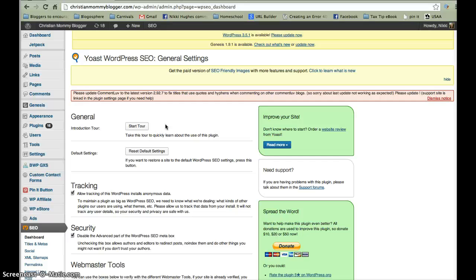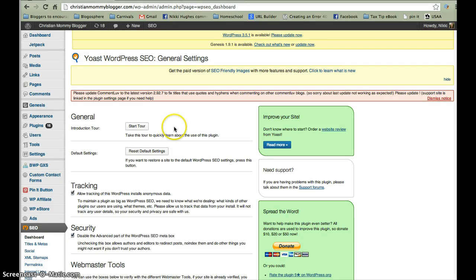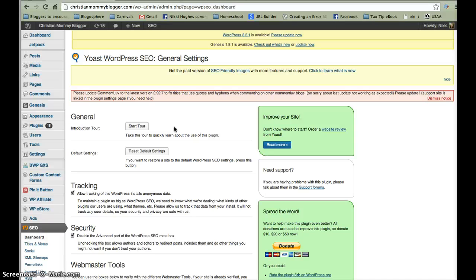And then tomorrow, we're going to go through how to use the function for each post to optimize every single bit of content that you put out. It's super easy, it takes you, what, probably 30 extra seconds each time you do a post and it's going to really optimize your blog and expand your reach. So, thanks for joining us. Please, if you have a second, share about this post with others so we can spread the word about how fun SEO is and what Christian Mommy Blogger is offering. Thanks again, have a great day and God bless.